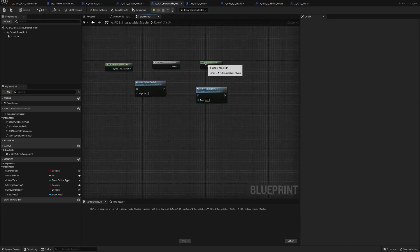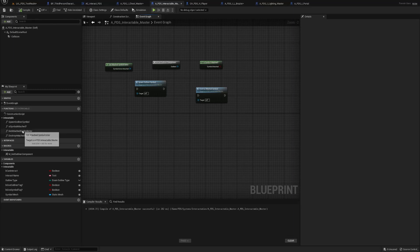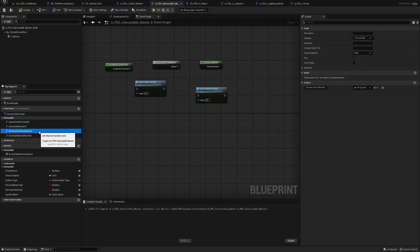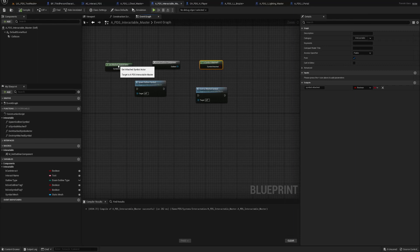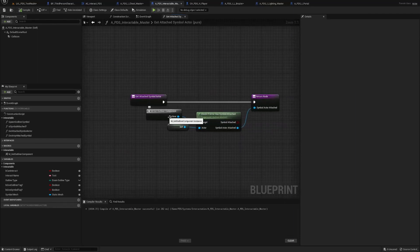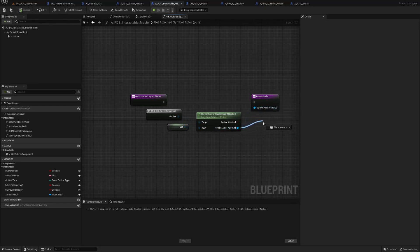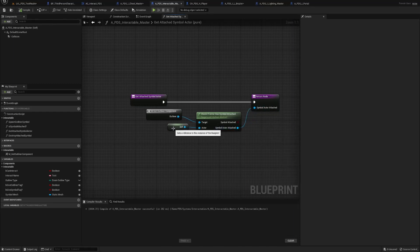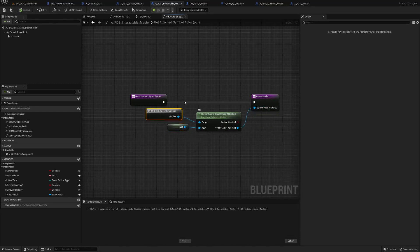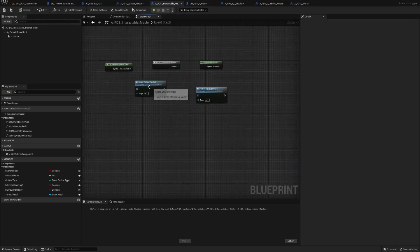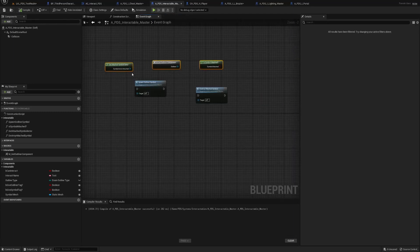And the same thing's gonna be for get symbol attached. Name it get attached symbol actor. This is the same thing, but in this case we're just attaching the symbol actor attached to the return node. And naturally it's still self, get outliner component macro.